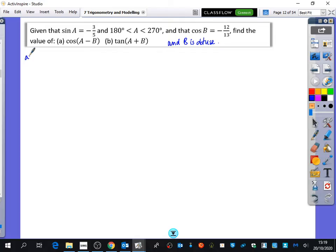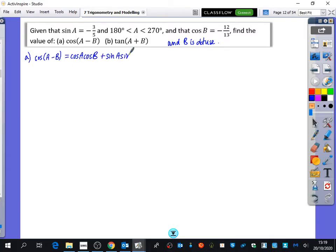To find cos of A minus B, I'll apply the addition formula: cos A cos B plus sine A sine B. The question has told me what sine A and cos B are, so I need to find cos A and sine B.